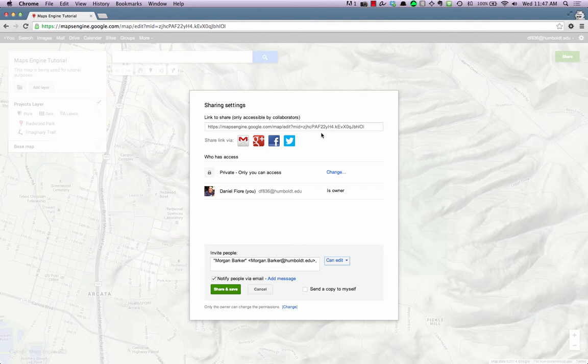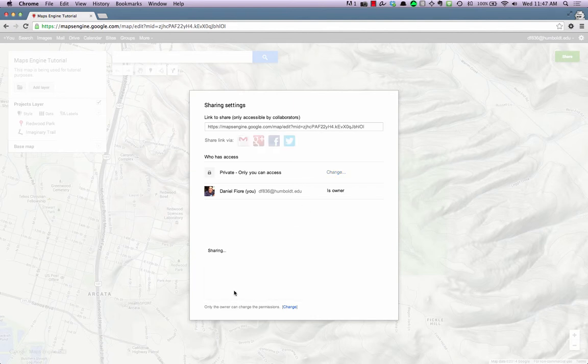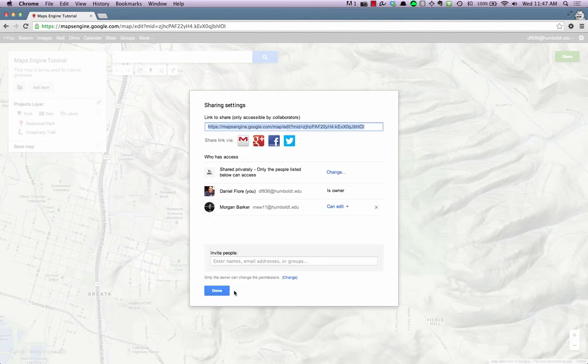Last, press the Share and Save button. The person you have granted access to will now appear in the Who Has Access list.